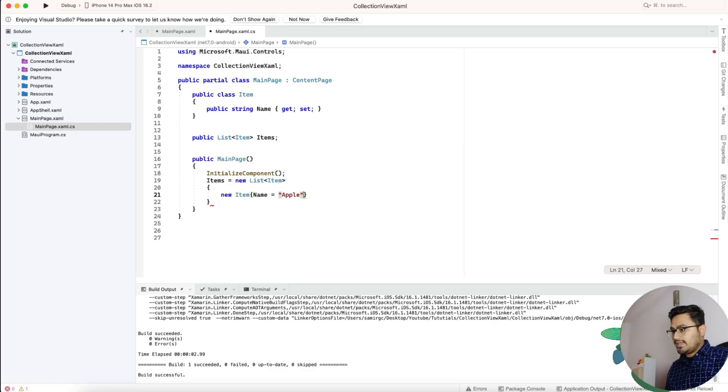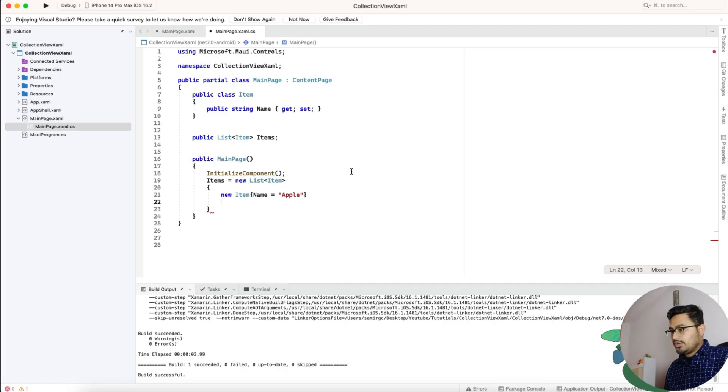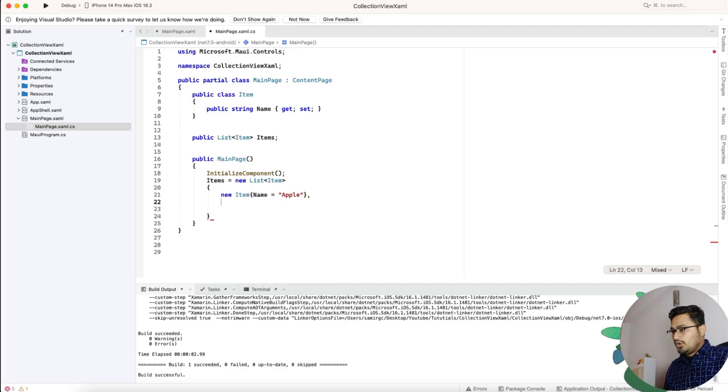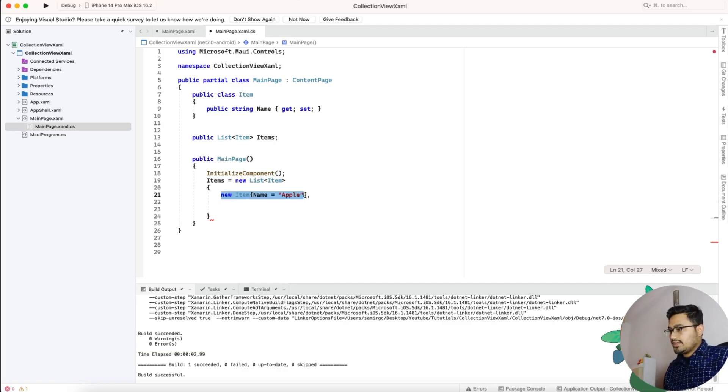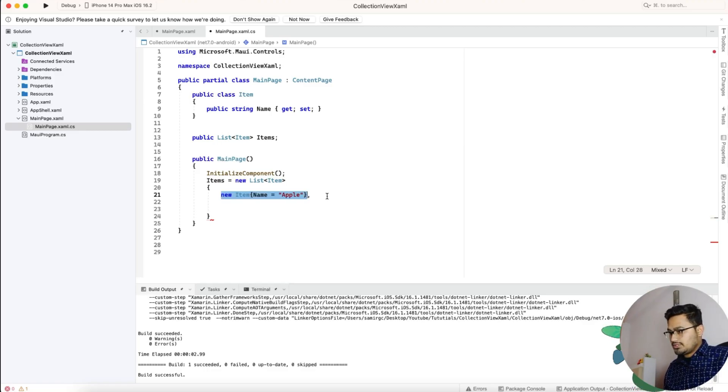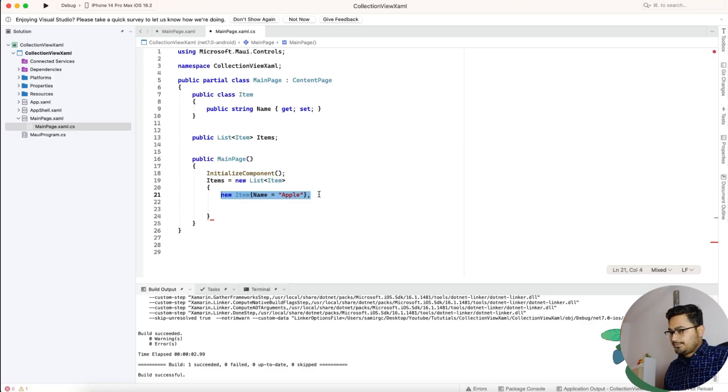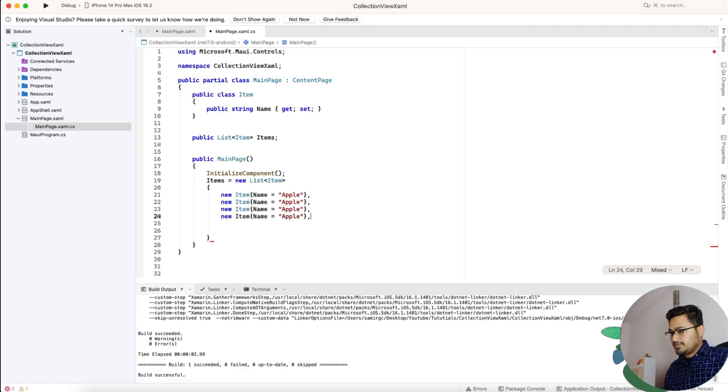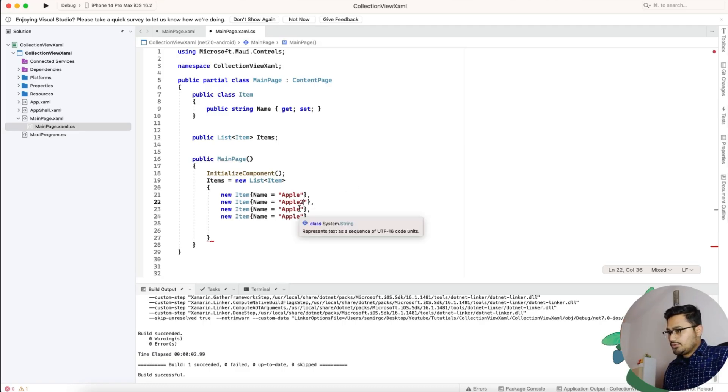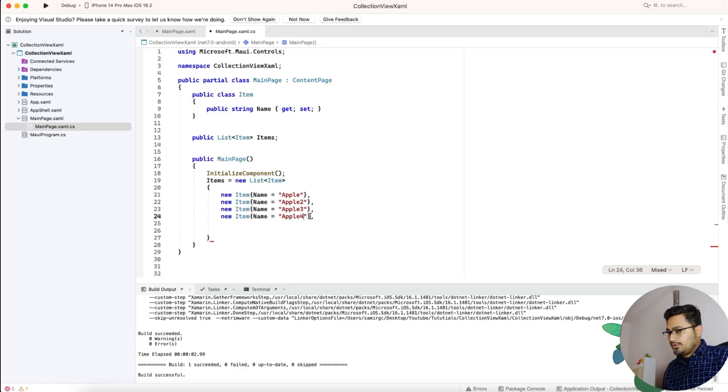You can just put a comma and then add another objects. Copy this, paste it, paste it, paste it. So apple one, apple two, apple three, apple four. That's all.